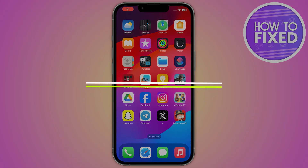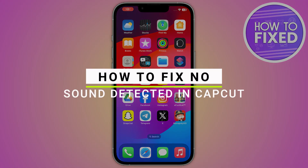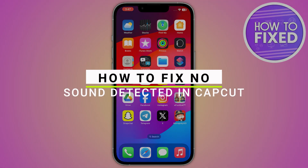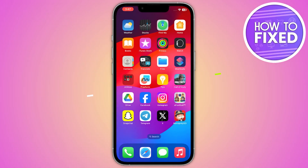How to fix the no sound detected in CapCut videos. Hey guys, in this quick tutorial I'm going to show you how you can fix the no sound detected in your CapCut videos. The steps are really easy and simple, so let's get started.